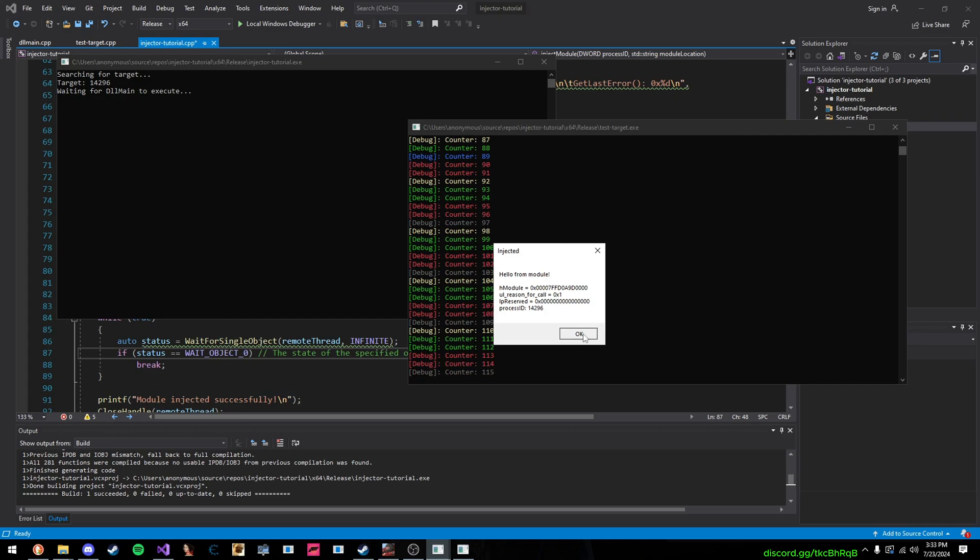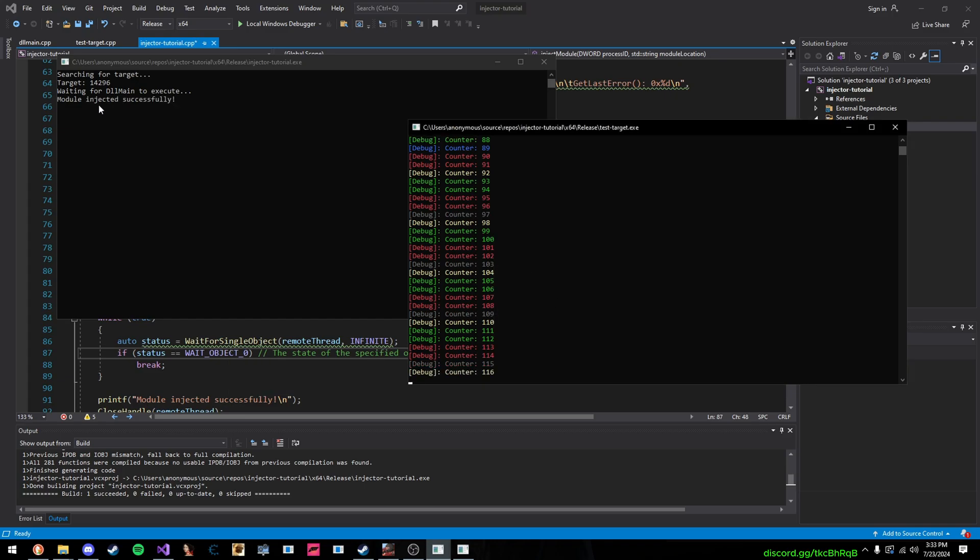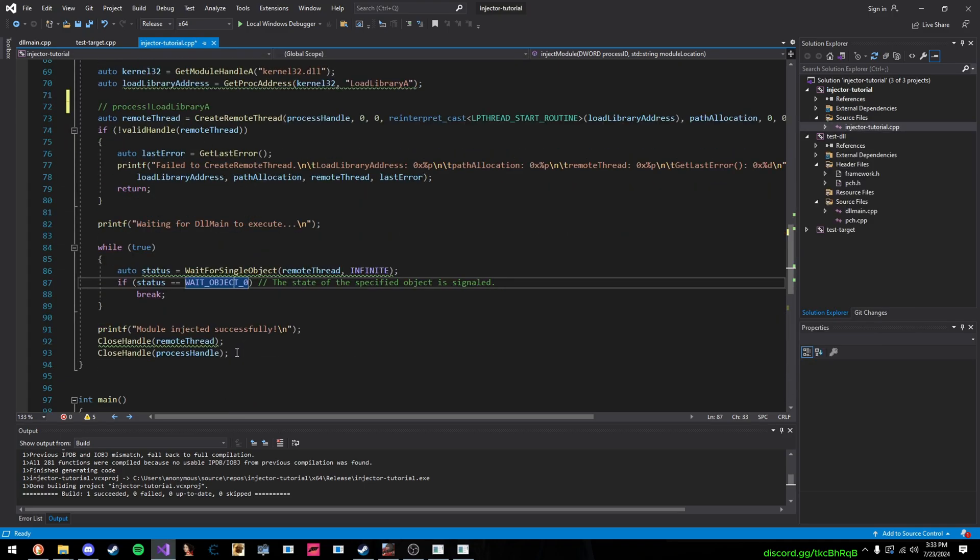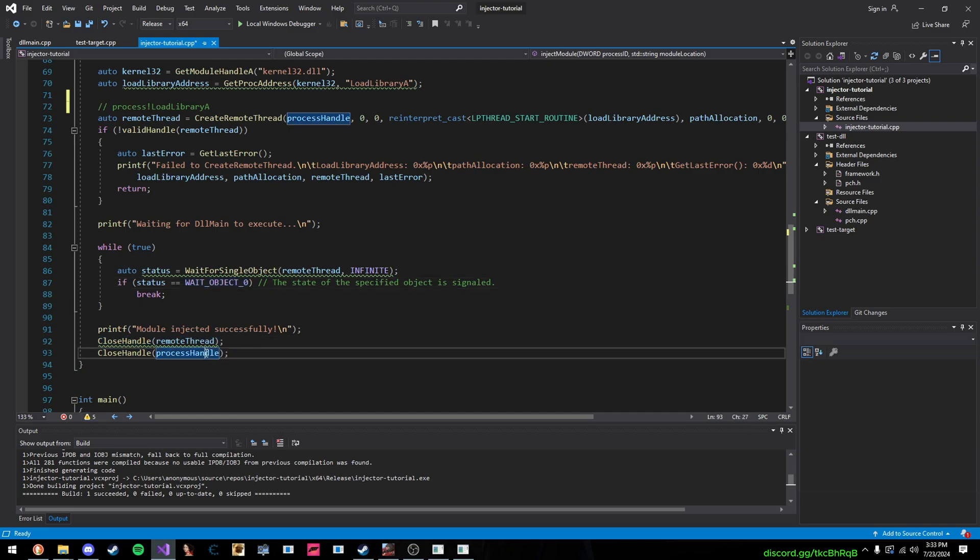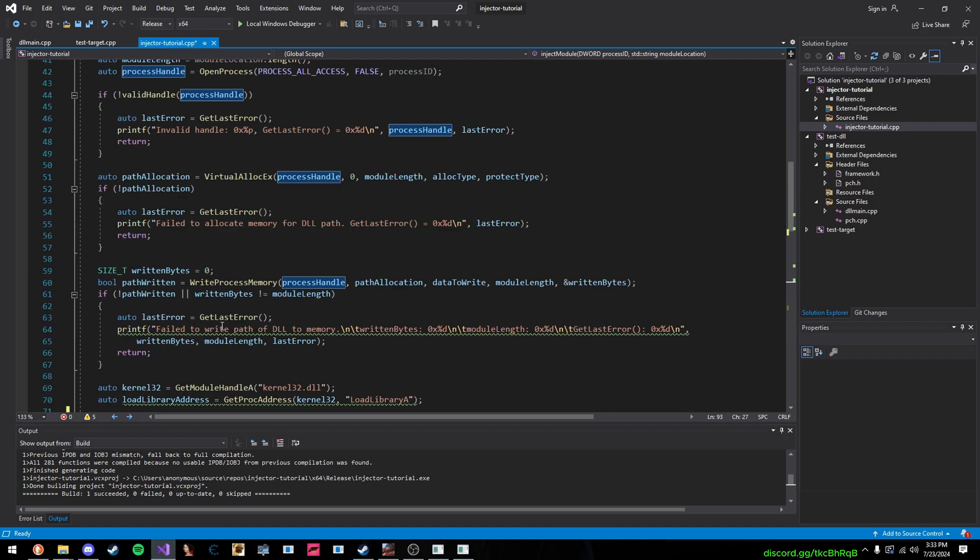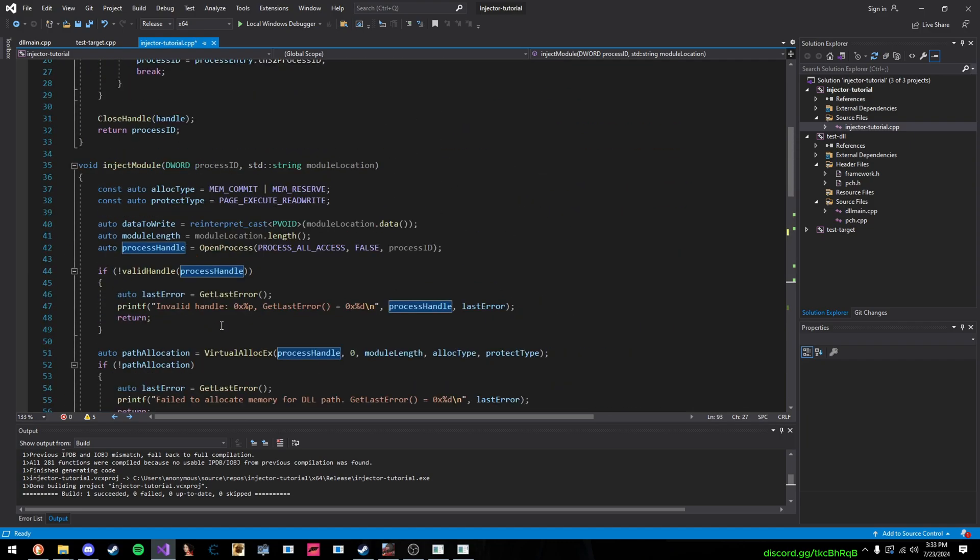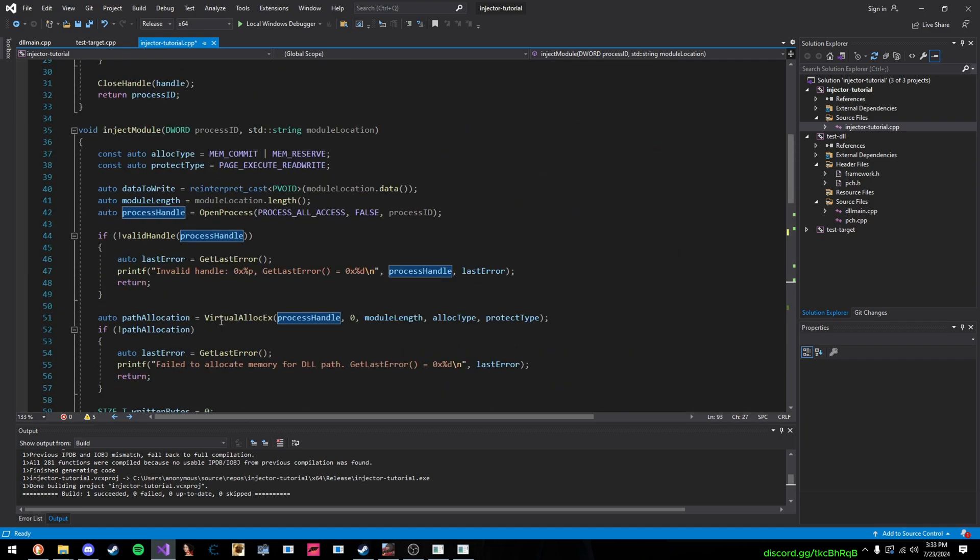And then, after that, what we do is we close all of our handles. So, we close it one to our thread first, and then our process. And that's it, guys. That is literally all that's to LoadLibraryA injection.